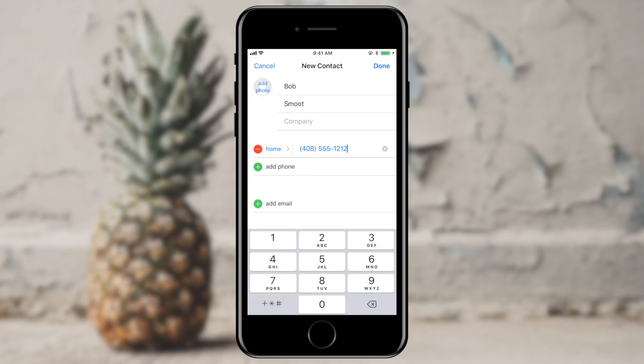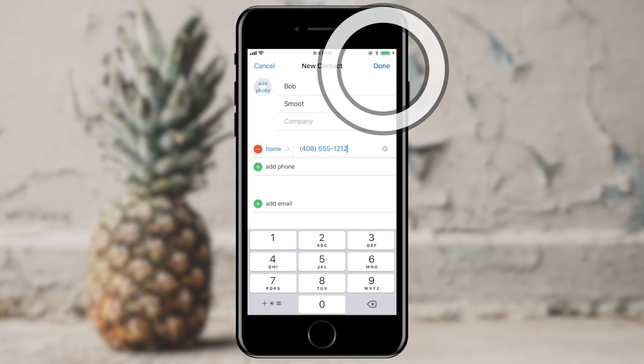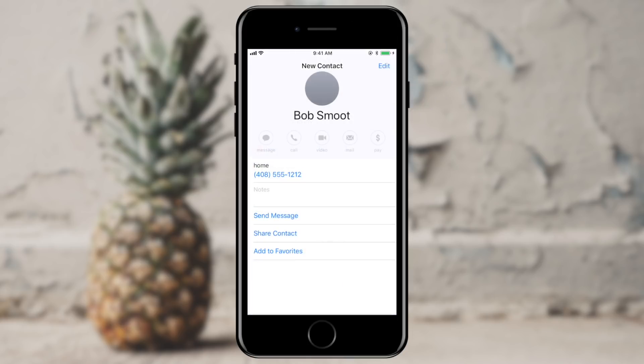All right, so we're going to go ahead and add Bob. I'm going to tell it I'm done here. And immediately after I add Bob into my contacts, if I have a network connection, my phone will send that up to iCloud, which will then trickle down to all of my other devices.